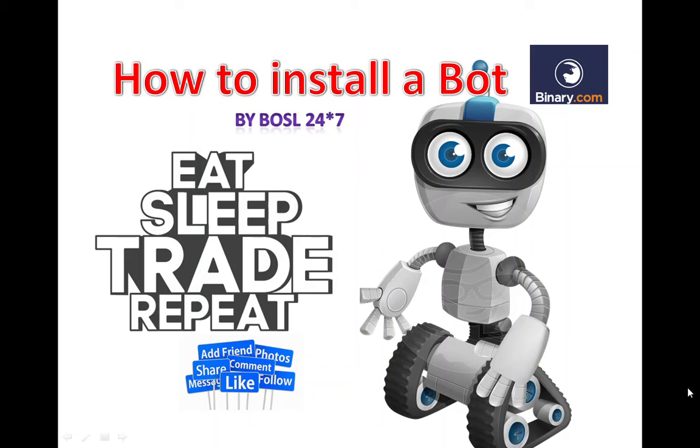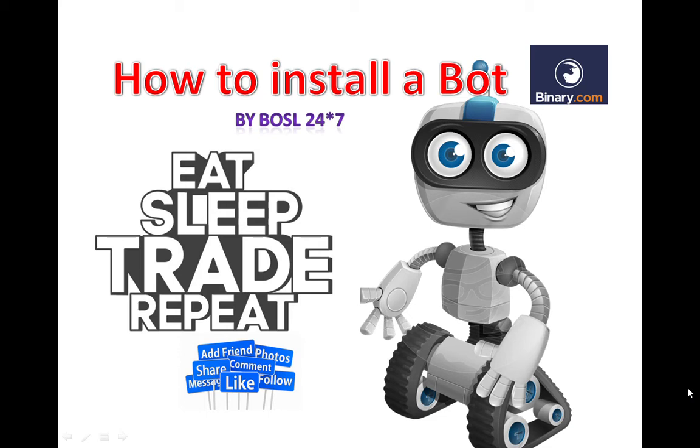Hello my loving friends and welcome to this video presented by Binary Option Sri Lanka 24/7. I will use English as well as my mother language which is Sinhala to explain this.